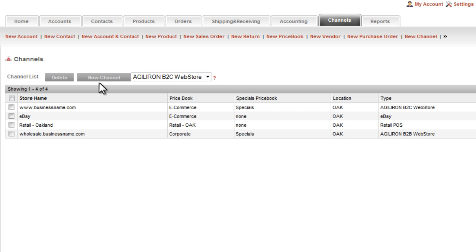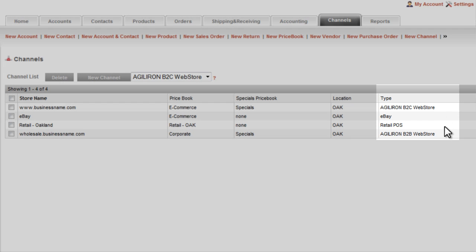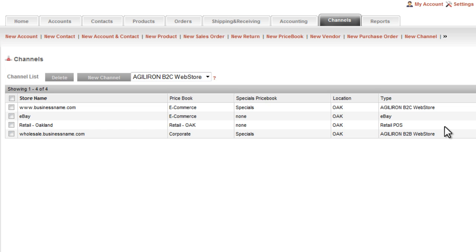In this demo example, I have set up four different channels: one B2C webstore, one B2B webstore, an eBay integration, and a retail POS. If you sign up for a trial of Agiliron or if you sign up as a business partner, you will have received a demo instance or an account of the Agiliron suite with a similar setup as this.